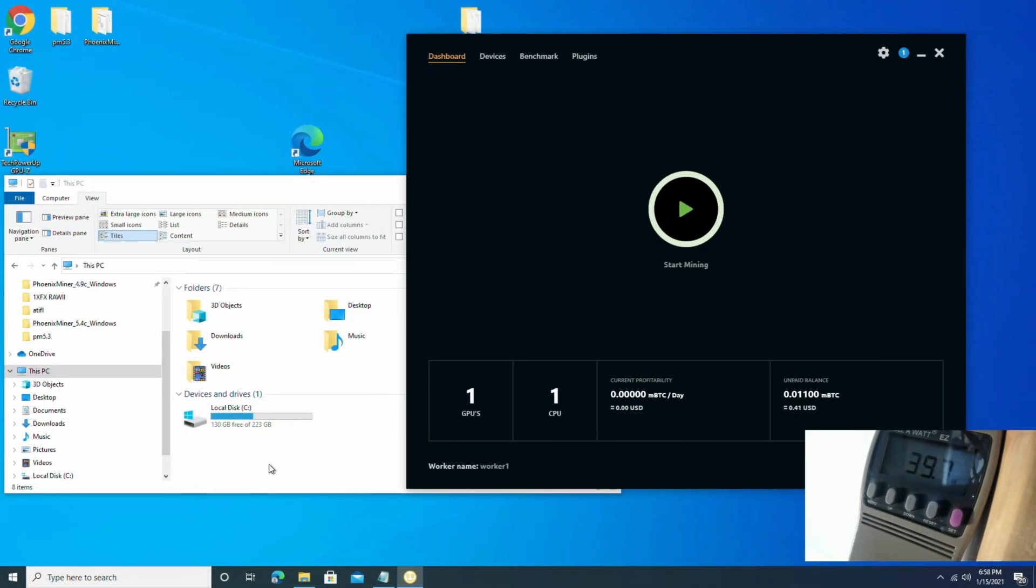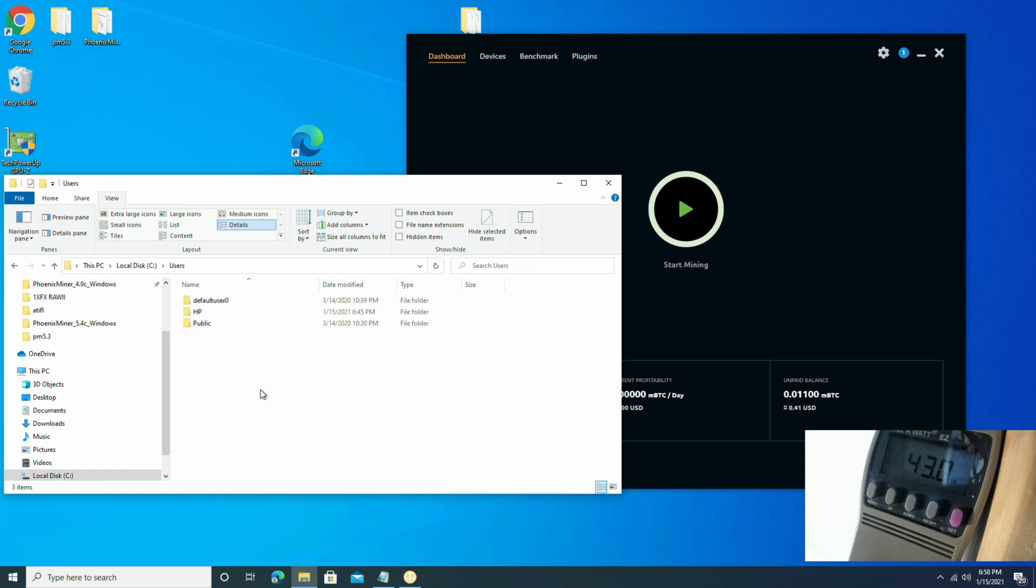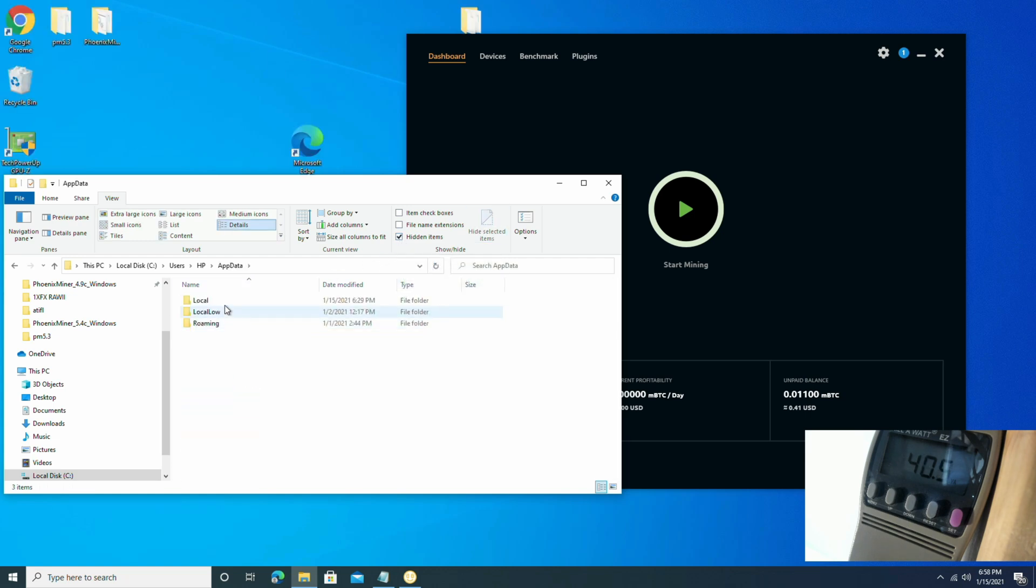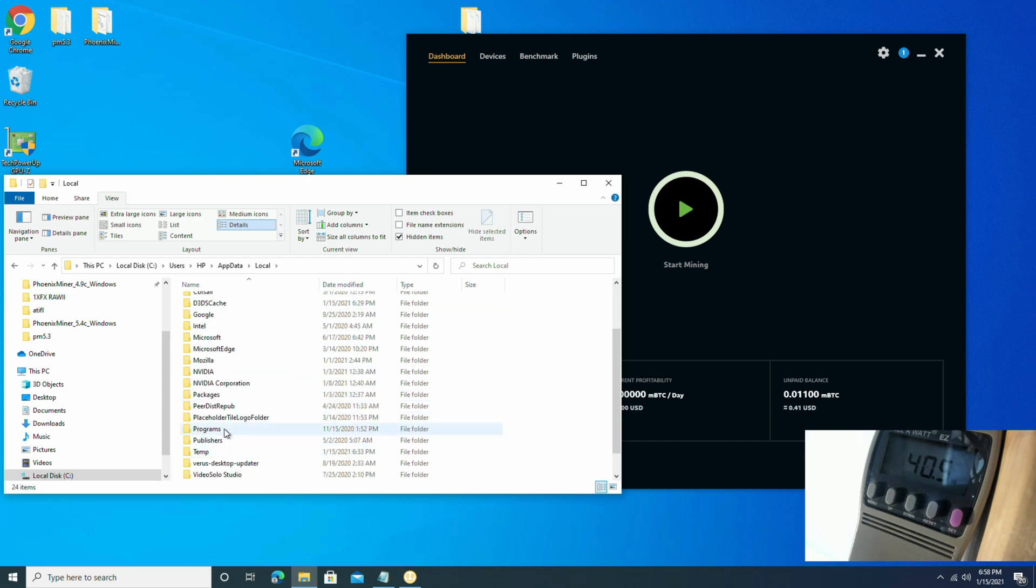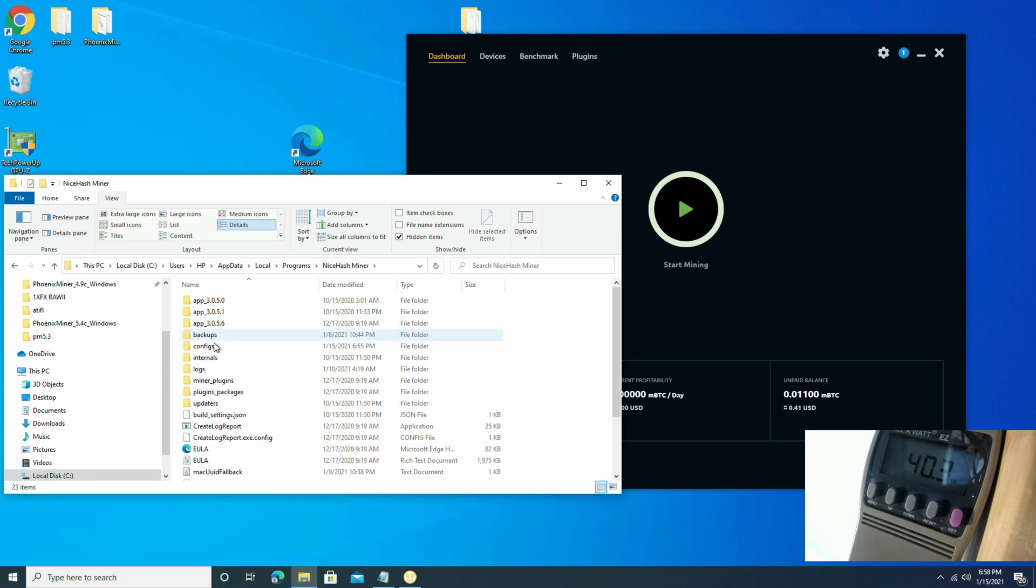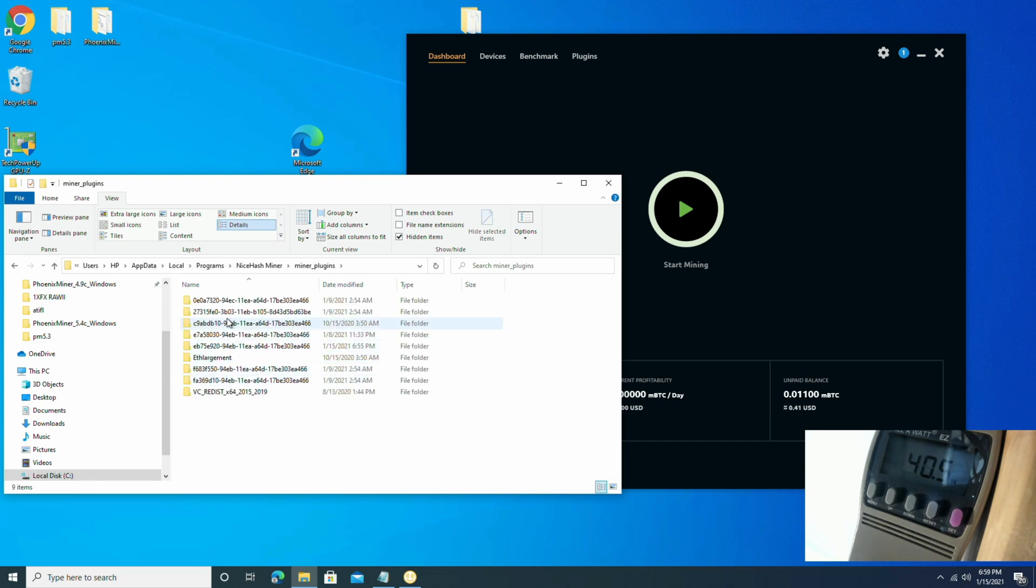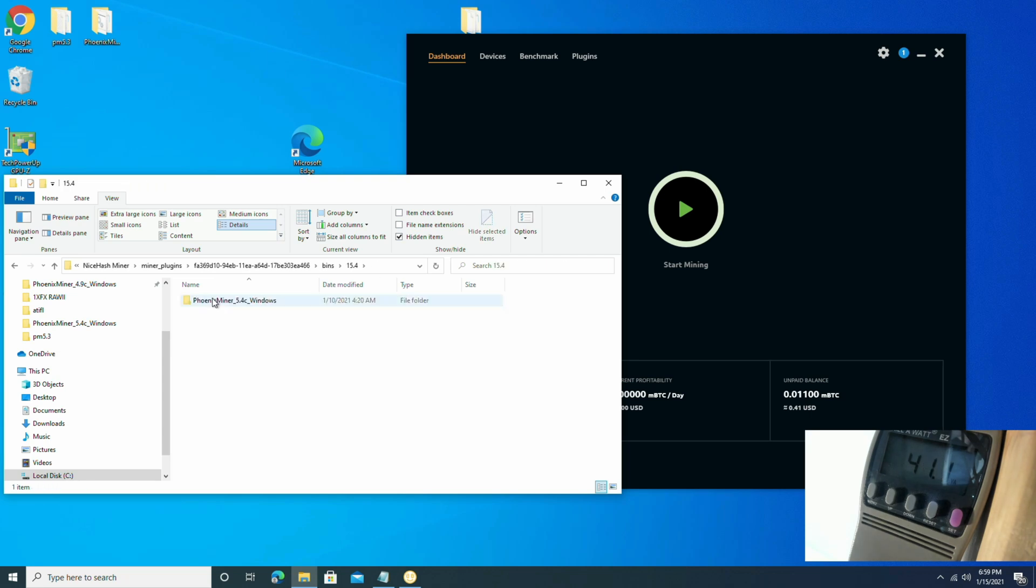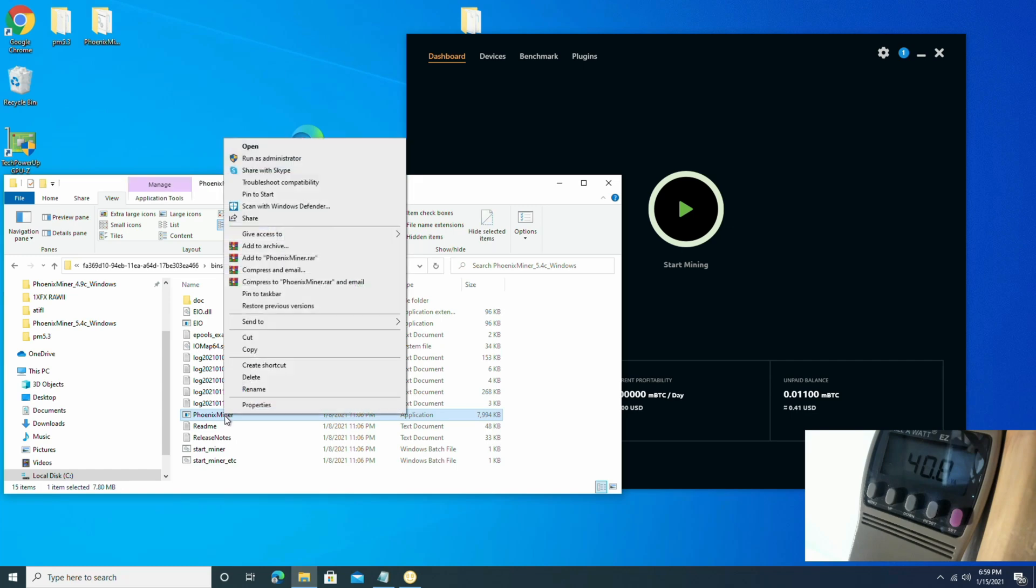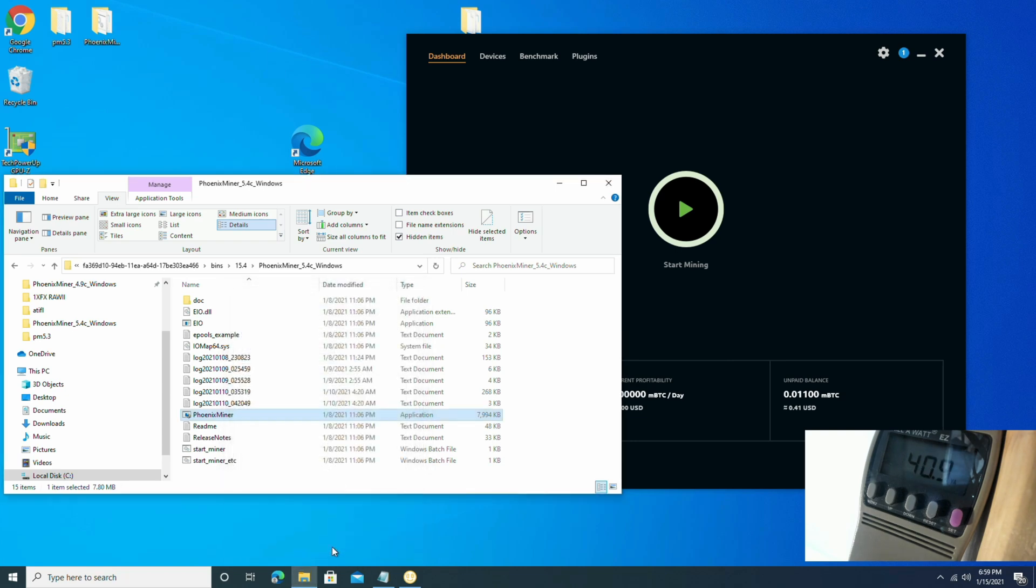Alright, so for NiceHash, you've got to go to your C drive, go to users, click on your user, check the hidden items box at the top, click app data, local, programs, NiceHash miner, miner, miner plugins. So you're going to have to look where they have your Phoenix miner installed. Mine is the second one to the bottom. Click bins, 15.4, Phoenix miner. And go to the application and right click the application. Go to properties, compatibility, run as administrator, apply, OK.